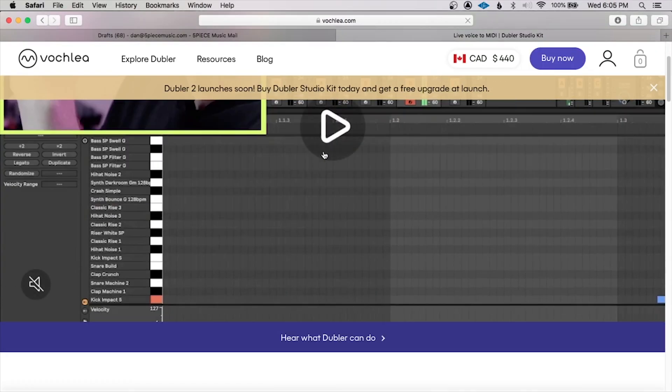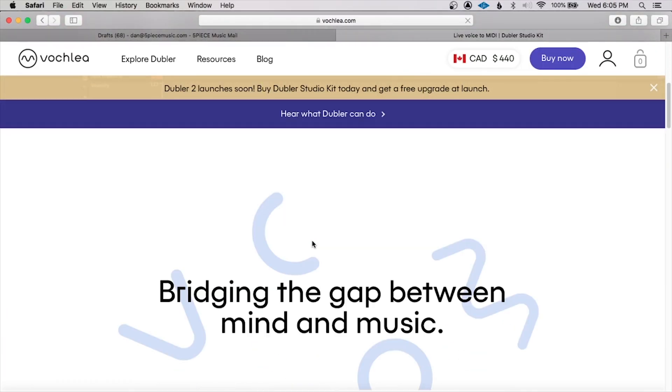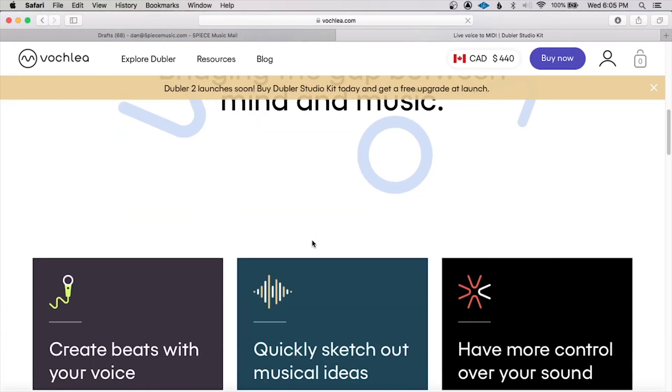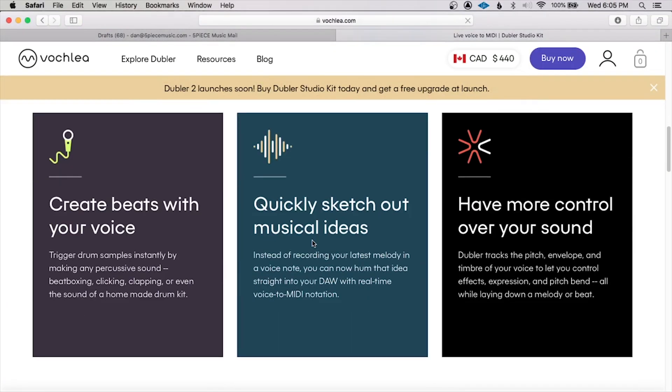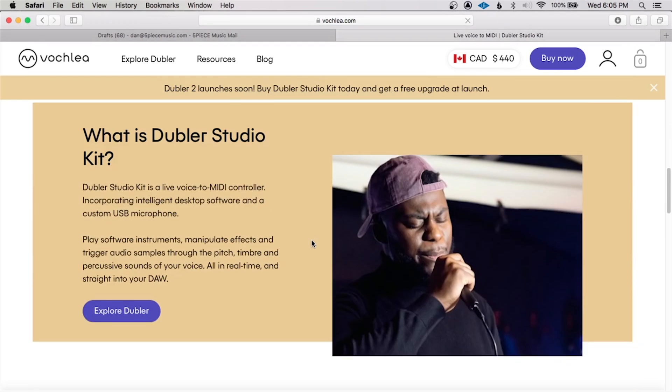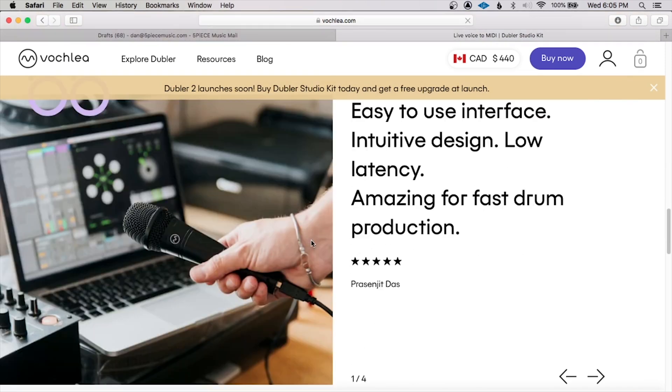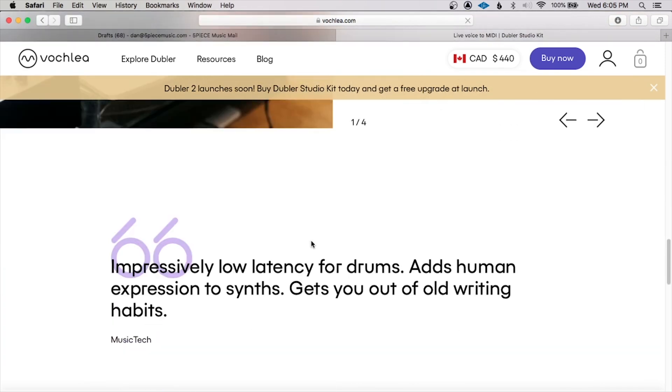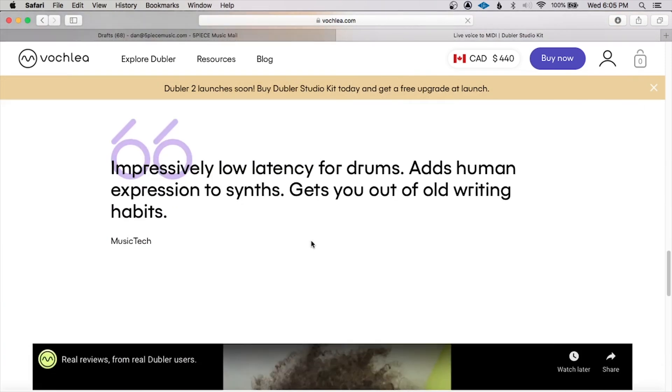What's going on, ladies and gentlemen? This is your boy, Five Piece, producer and engineer extraordinaire. A few weeks ago, a company called Vochlea reached out to me and asked to sponsor one of my videos. They really wanted to show me this interesting piece of software they have called Doubler 2. Some of you may recognize this software, but this is a newer version of it that's a little bit different from previous iterations.